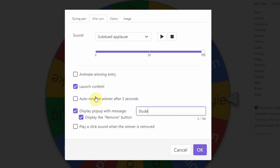So you can customize that based on what your spinner is for. The next thing is one of my favorites and this is the colors.